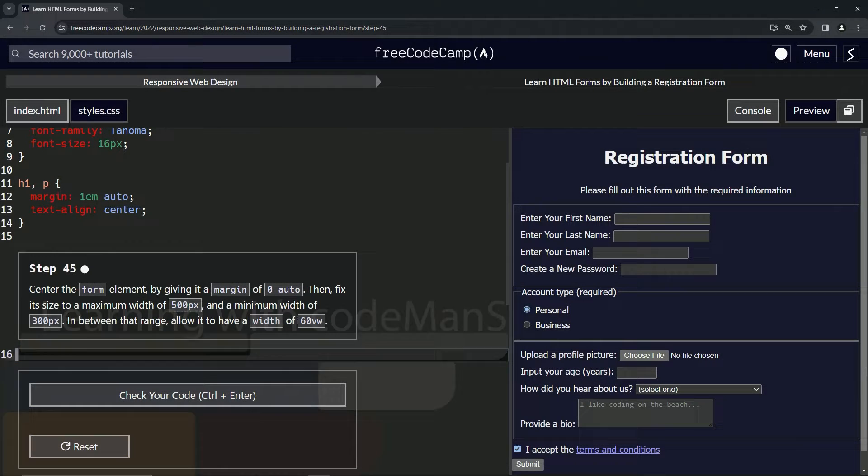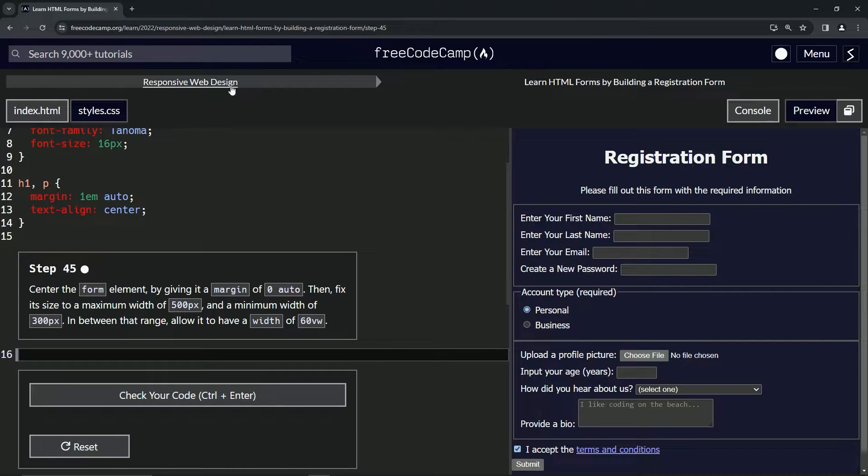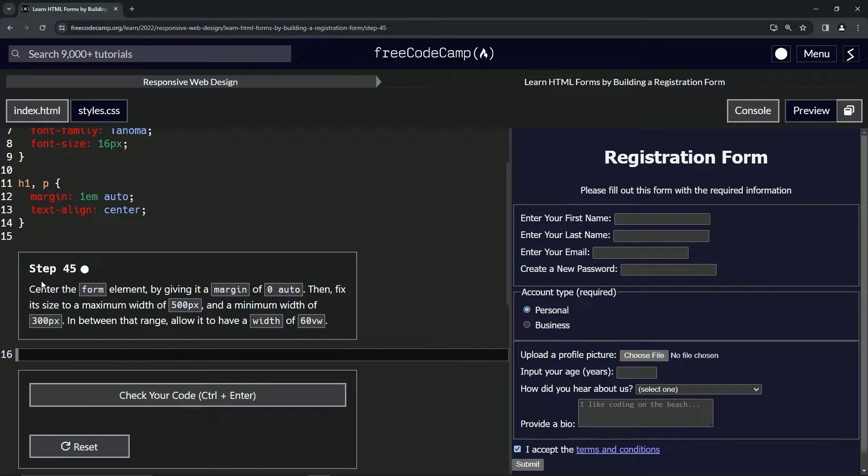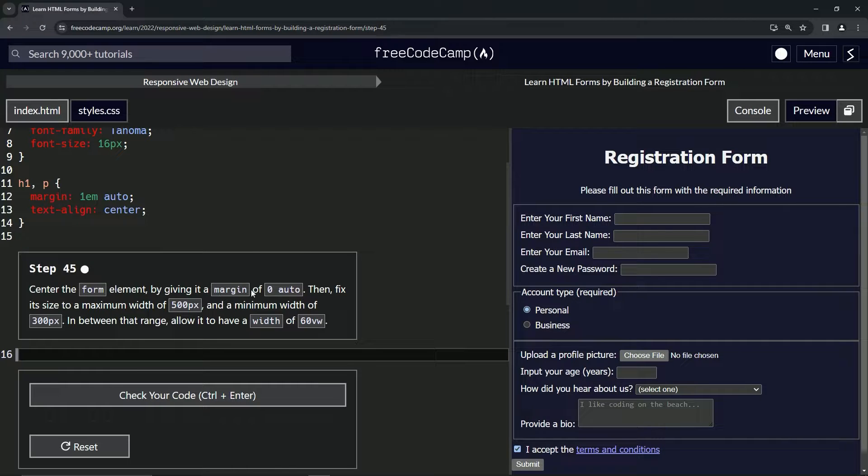All right, now we're doing FreeCodeCamp responsive web design, learn HTML forms by building a registration form, step 45. So now we're going to center the form element by giving it a margin of zero auto.